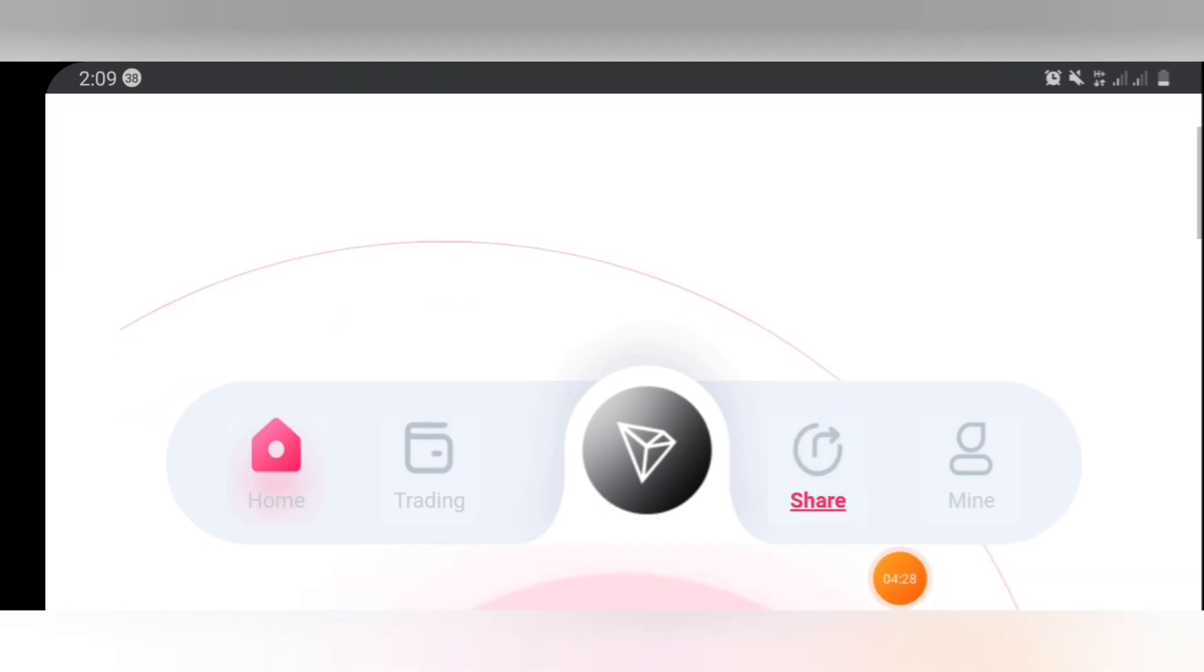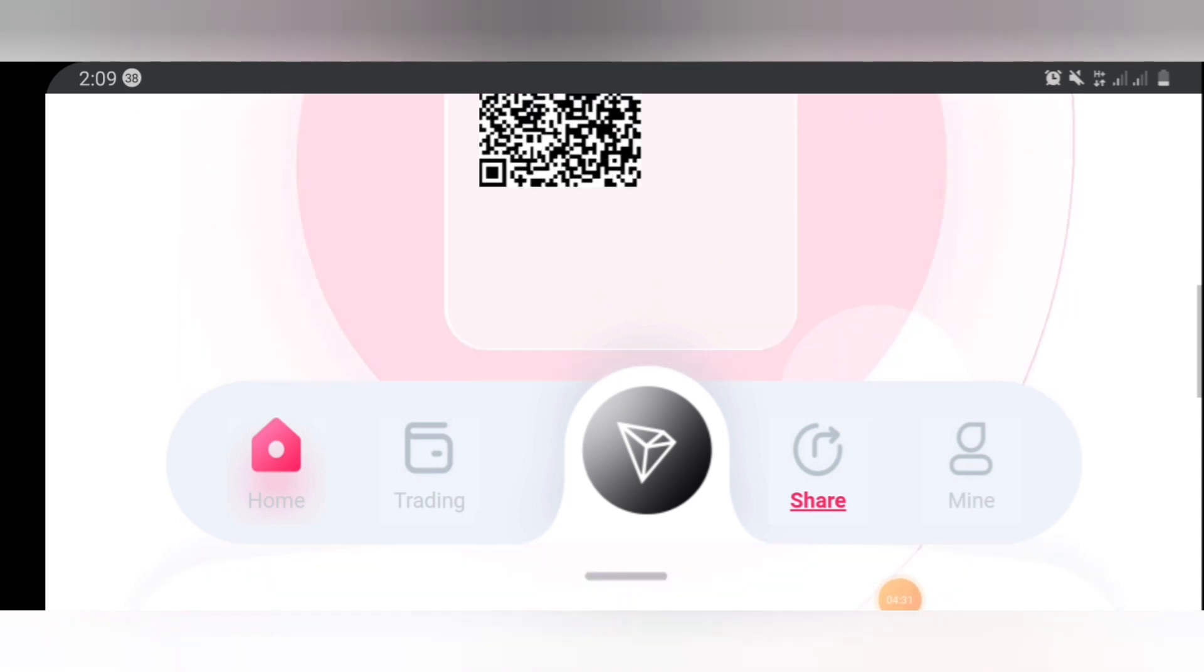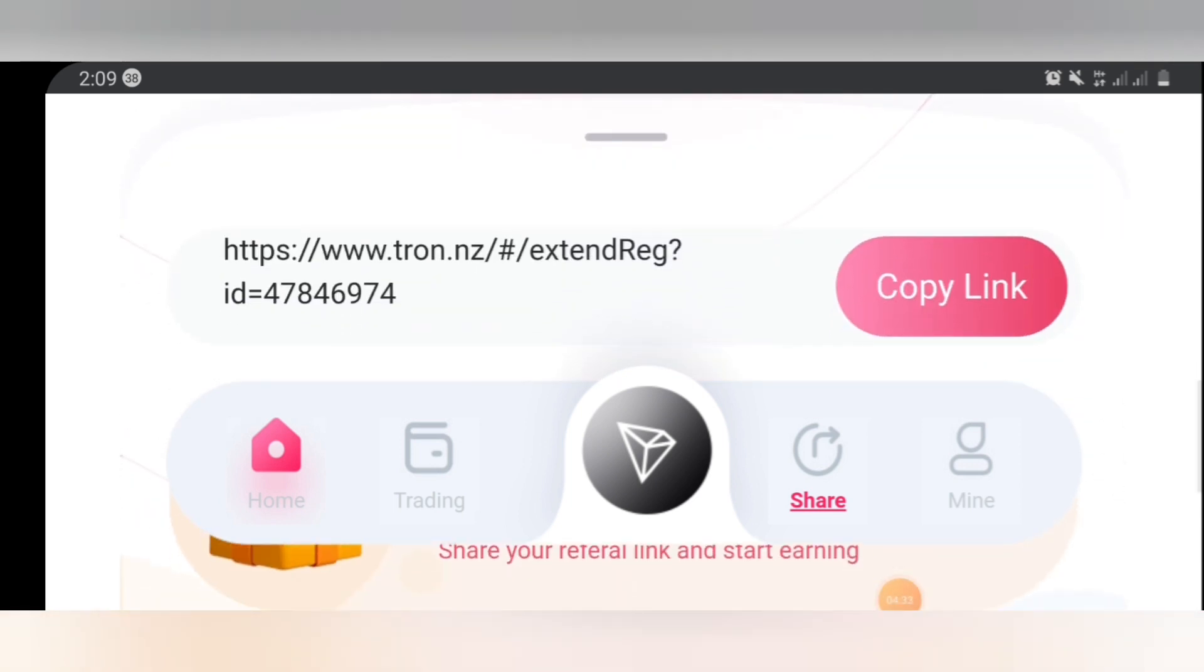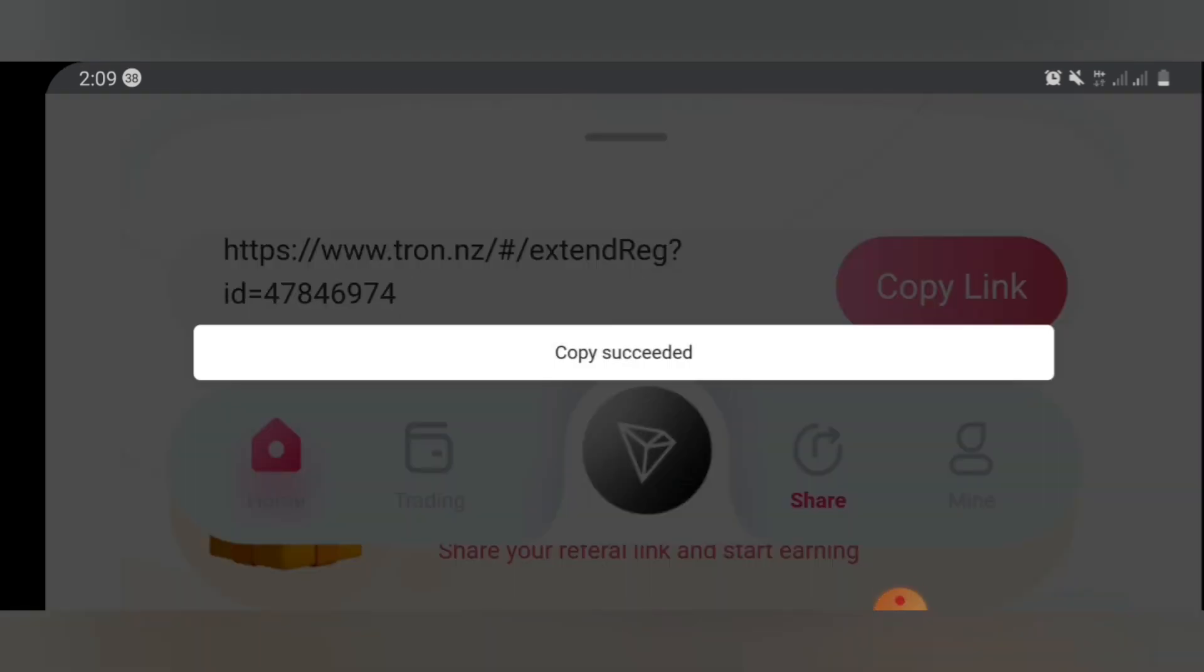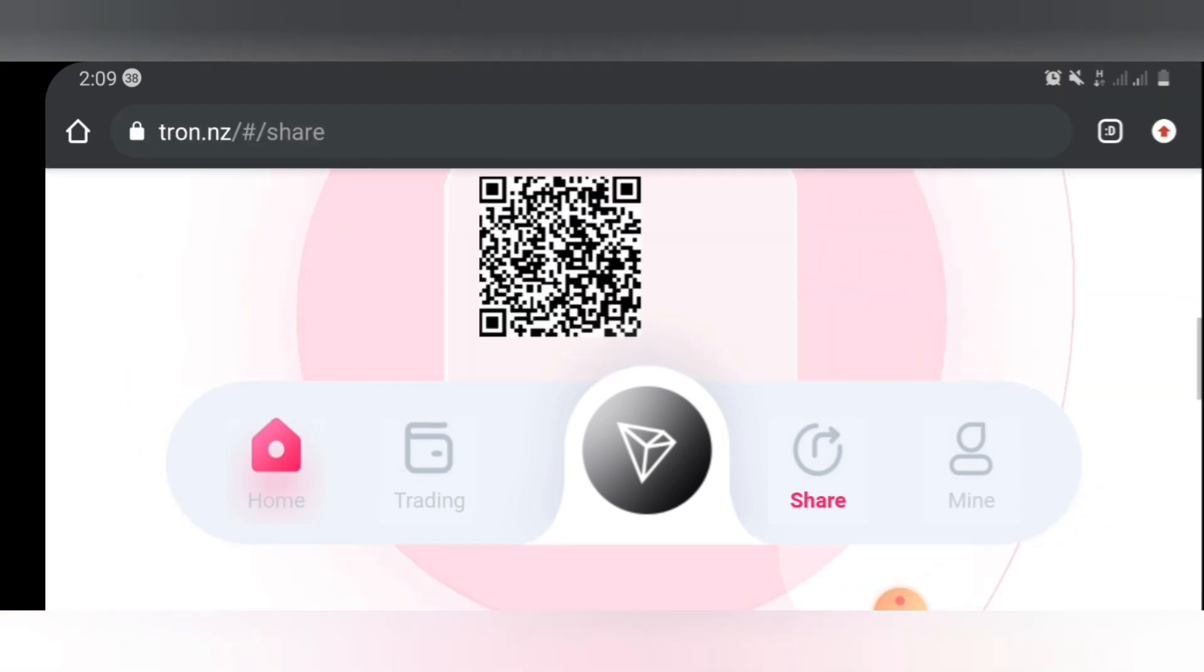So you need to copy it. Once you copy it you can go share it on your social medias, your Facebook, your Instagram, your WhatsApp, your Twitter account. You can share it there so your friends can be able to use your link to register, and once your friend registers using your link you are going to get automatic referral bonus for your friends listening to your link.